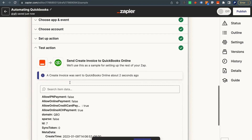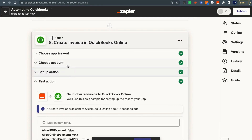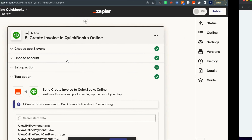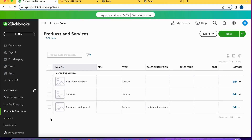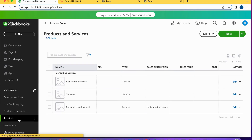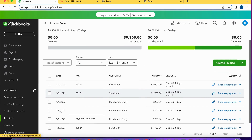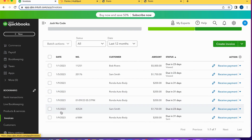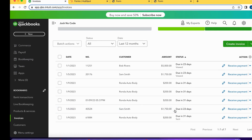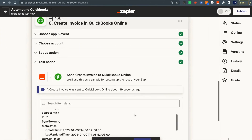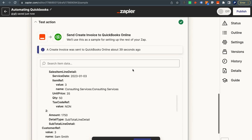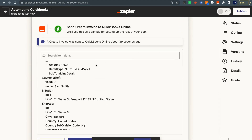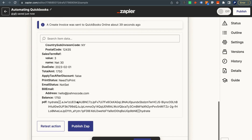An invoice was successfully created. Let's go back into QuickBooks and check our invoices. We can see invoice number 43524 for Sam Smith, $1,750, due in 23 days. The invoice was created successfully, and we can see the full response in Zapier with all the fields we mapped.